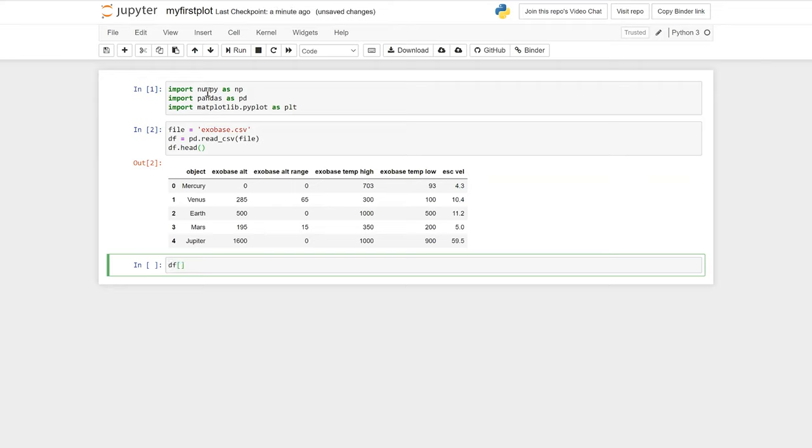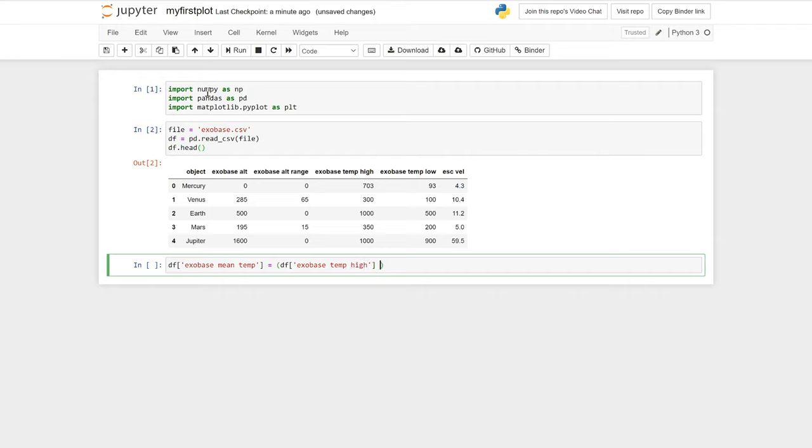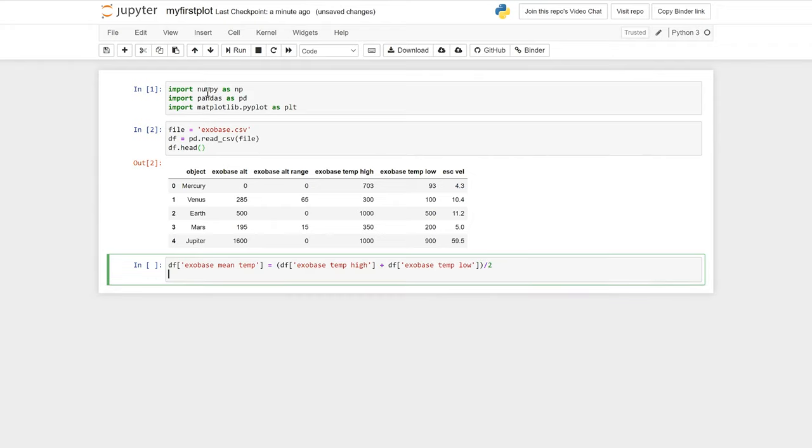We can access columns in our dataframe like so. Here we create a new column exobase_mean_temp by calculating the average of the exobase temperatures. Now if we type df.head again, you should see the column exobase_mean_temp has been added to the end of the dataframe.